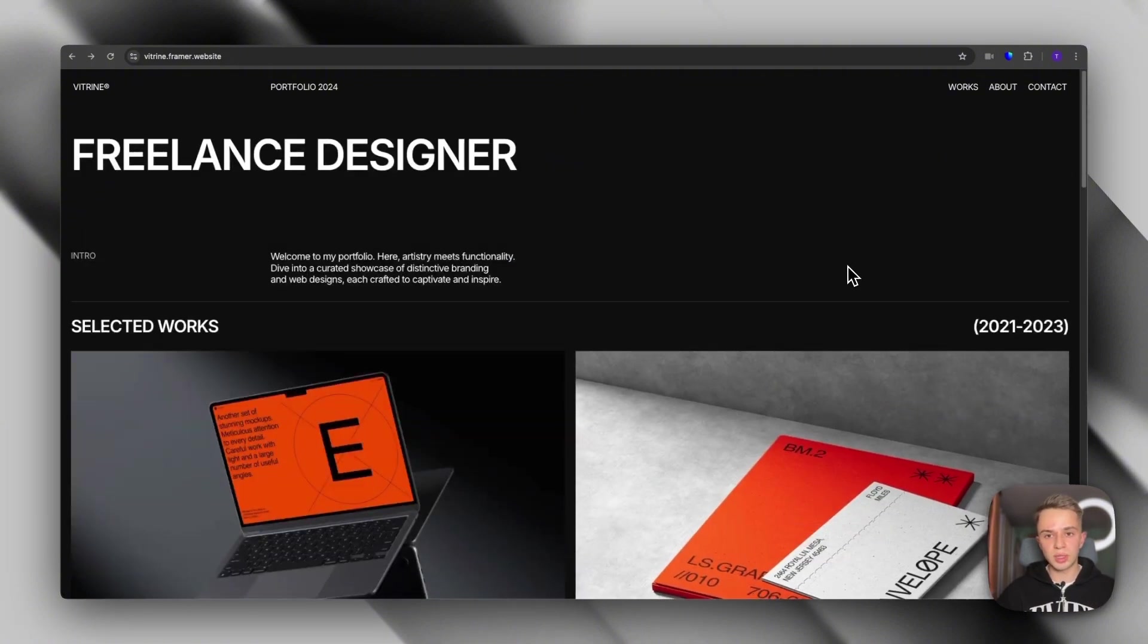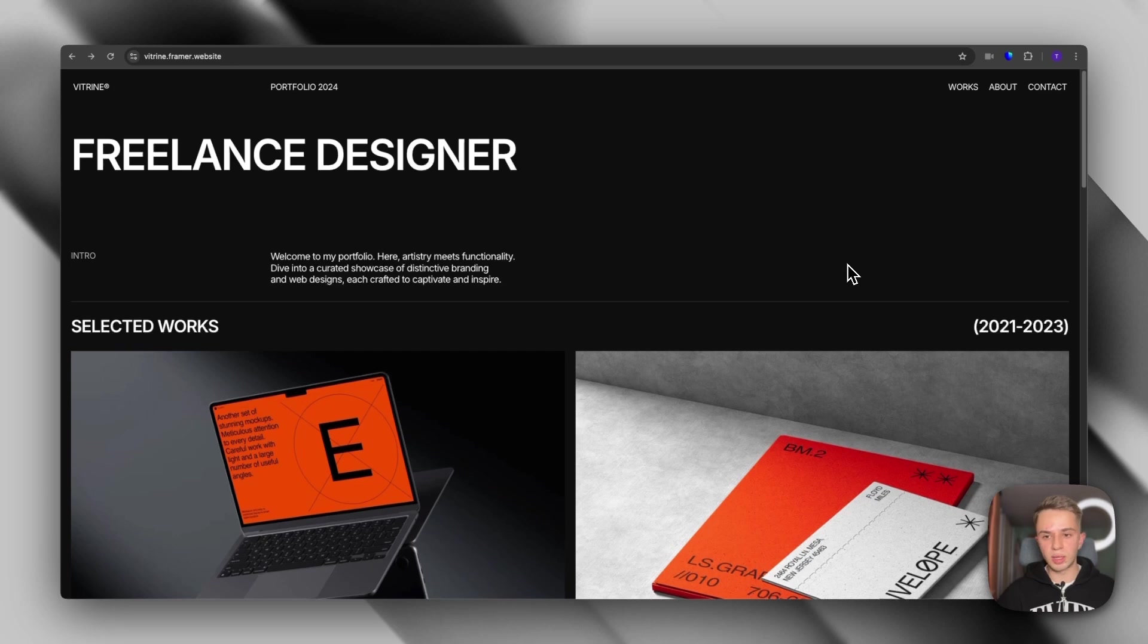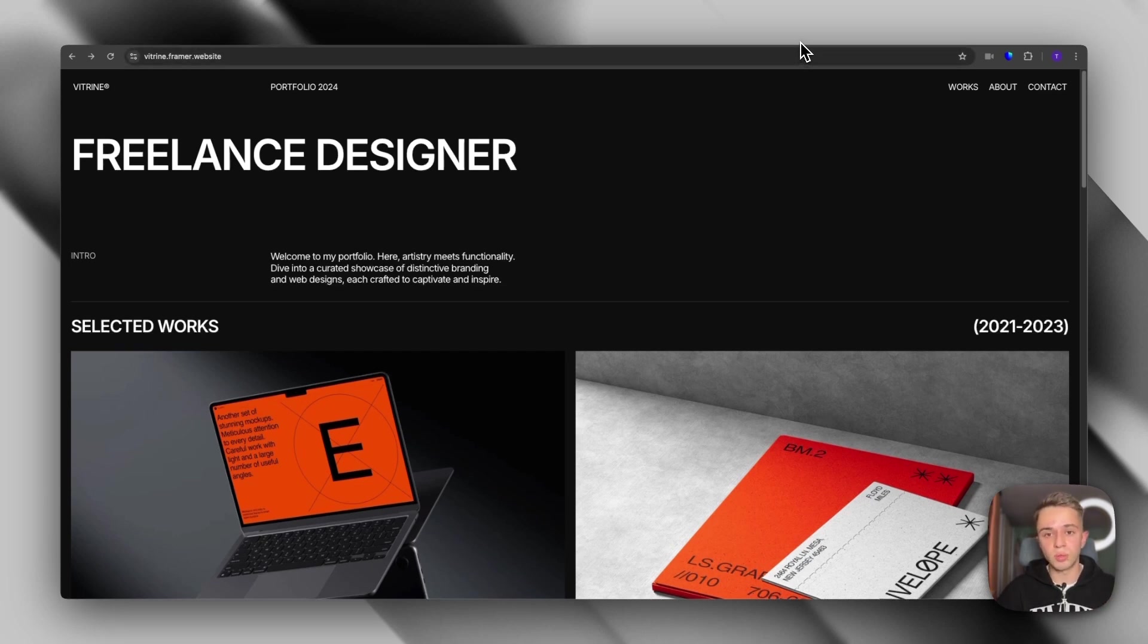So again, super simplistic. You can set this up in just a few hours and have it ready. And you know, it will do everything you need a portfolio website to do.